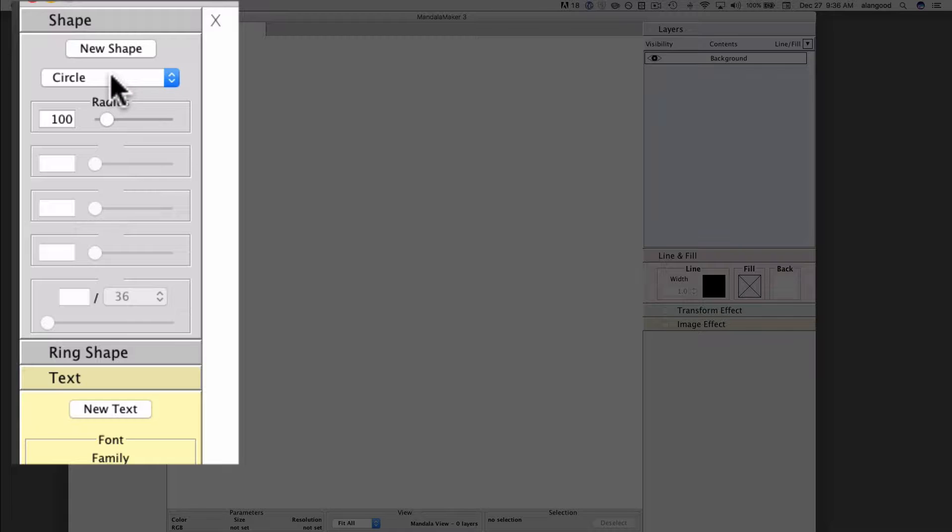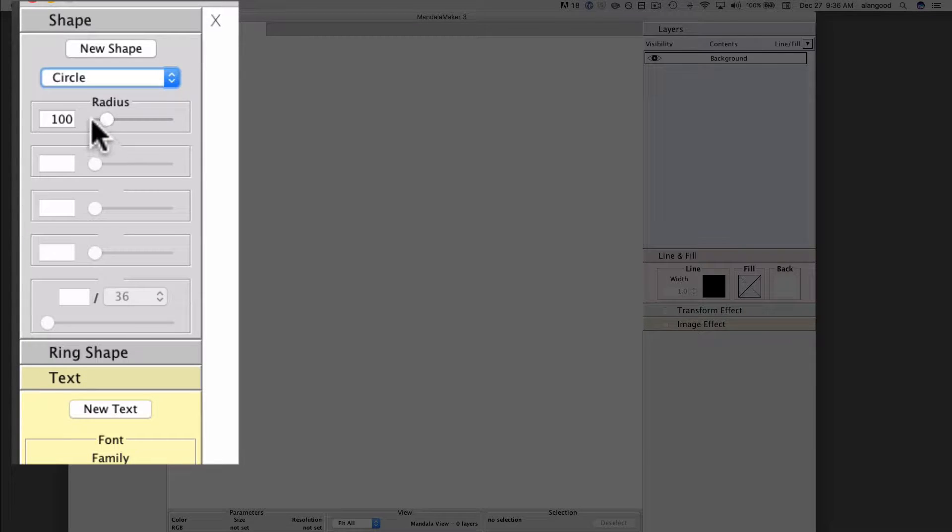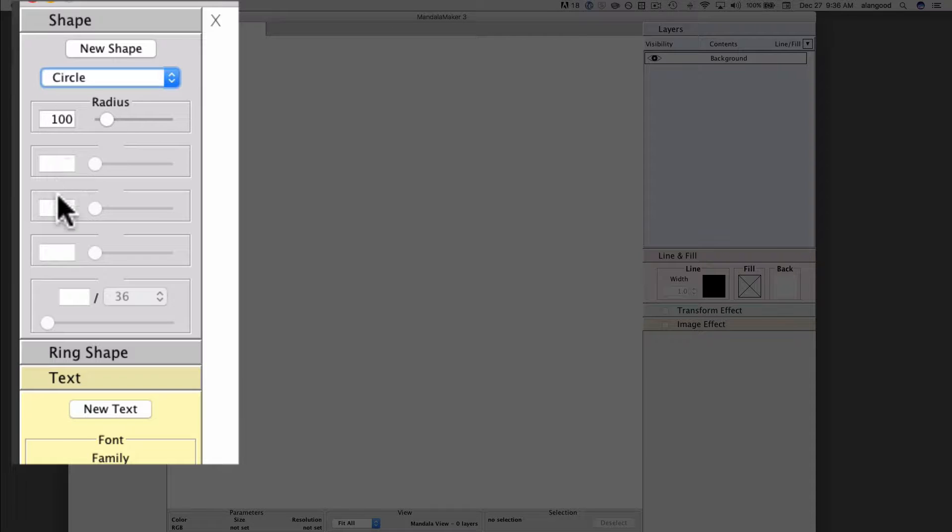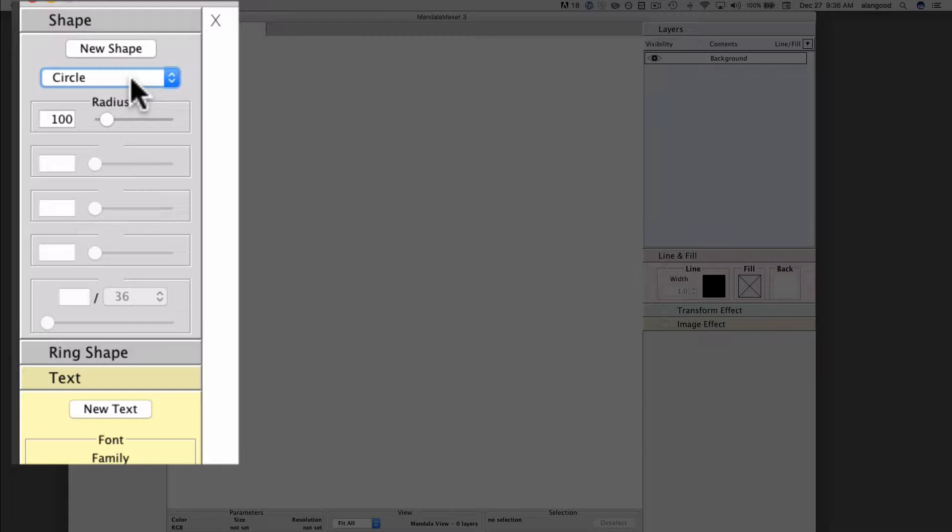Below that we have the shape pop-up type selector, and below that we have some attribute boxes. These attribute boxes will configure themselves based upon the shape that we select.